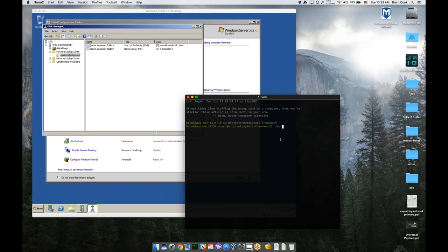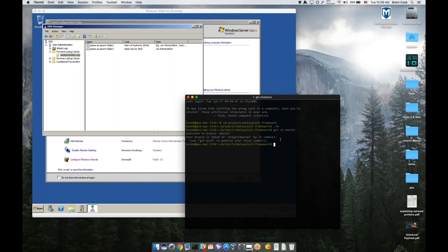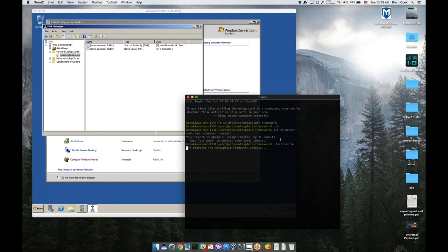I'm going to go ahead and go into my Metasploit framework directory. I might have been doing a little bit of development in the meantime between demos. It's going to start the Metasploit framework. You live dangerously. Yeah, I know, right? I have utter confidence this is just going to work perfectly.